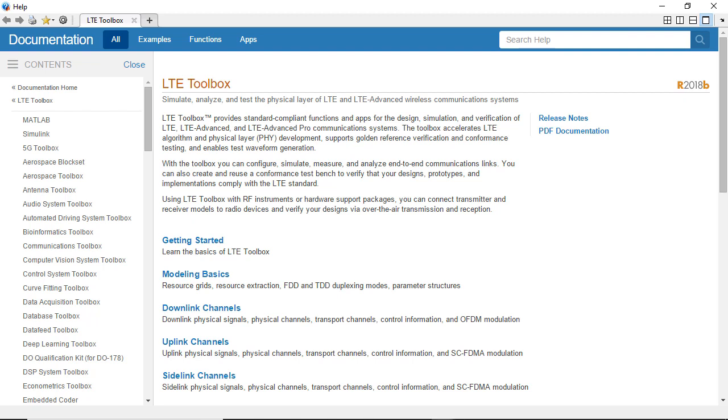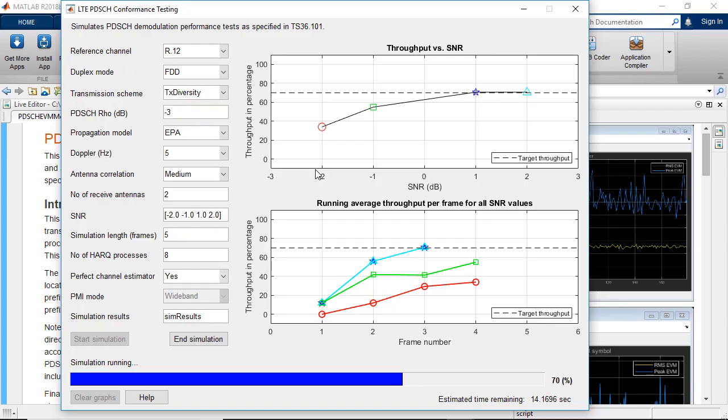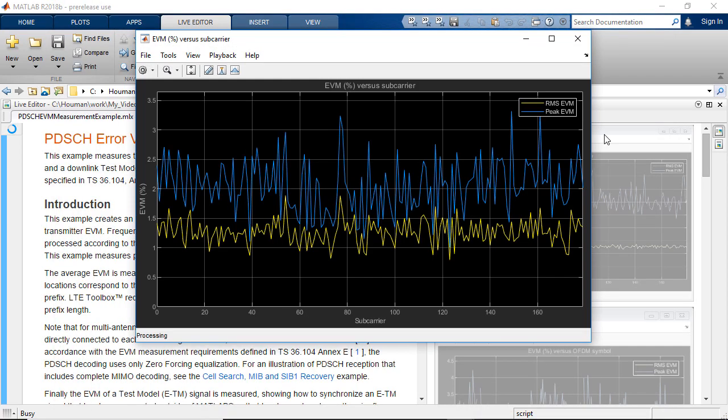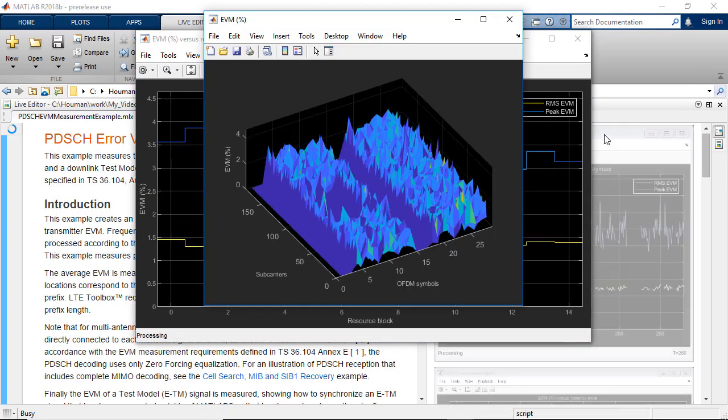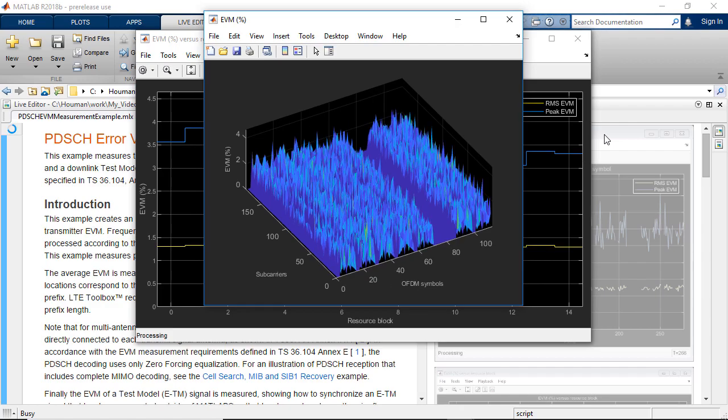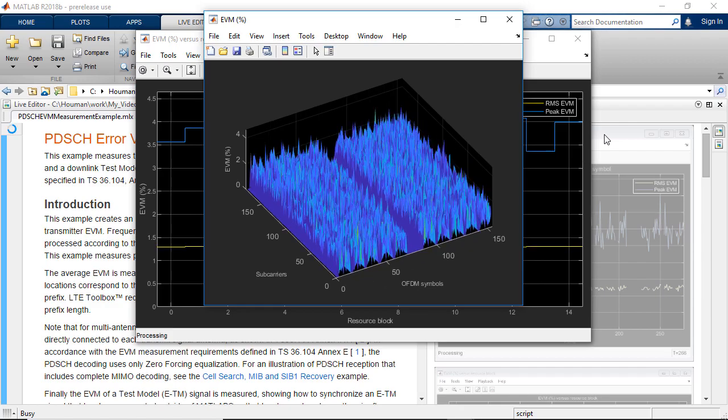LTE Toolbox provides standard compliant functions and apps for modeling, simulation, analysis, design, and verification of LTE wireless communication systems.